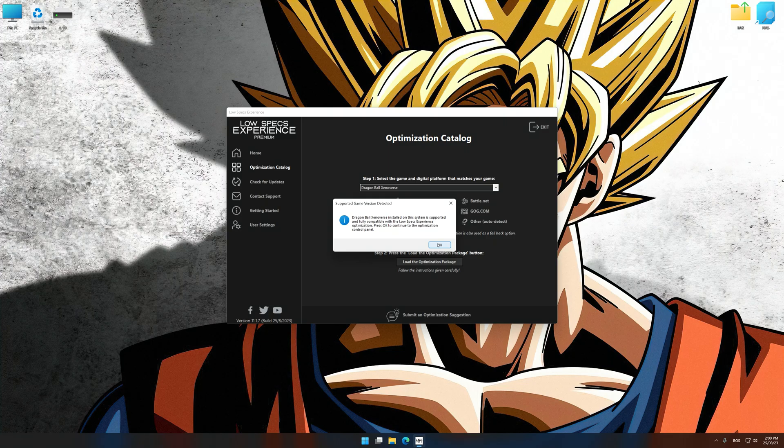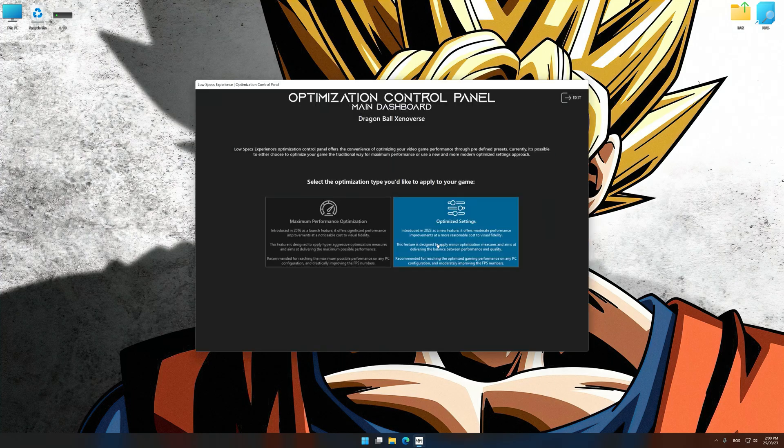Low Specs Experience will automatically detect a supported game version on your system. Now press OK and the optimization control panel will load.